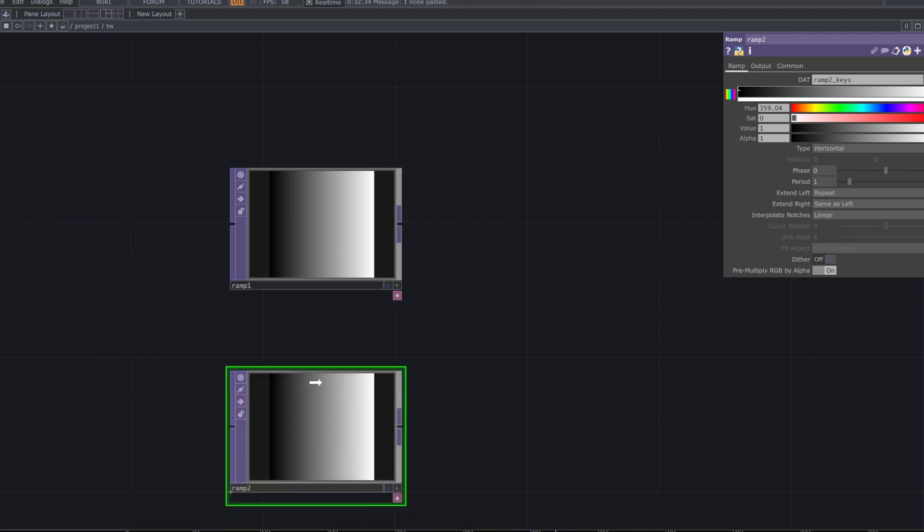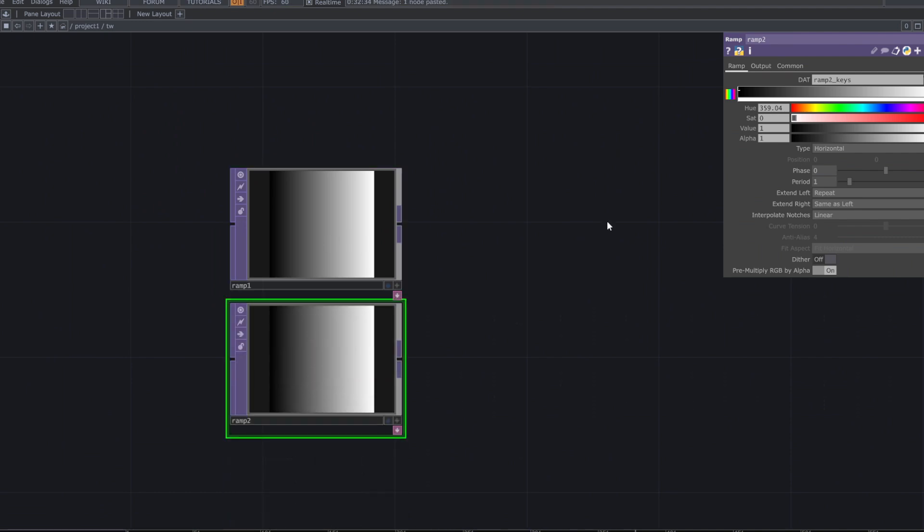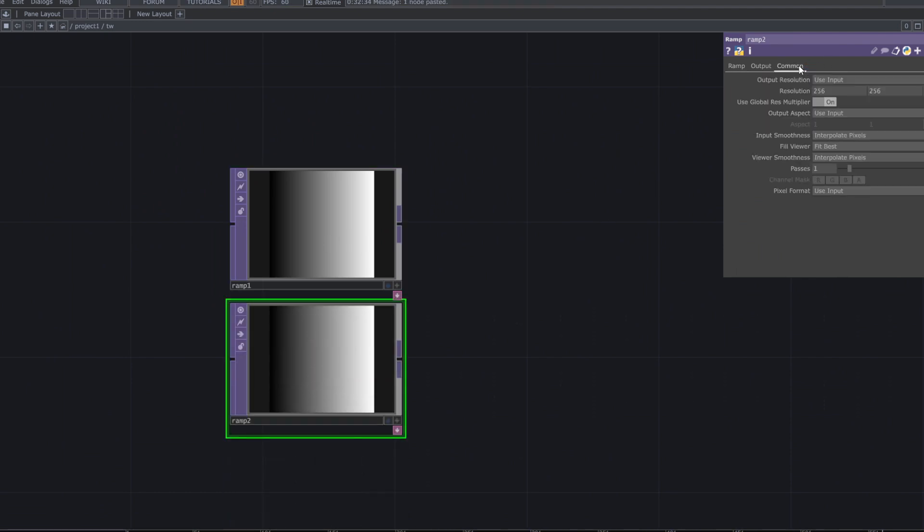Duplicate the ramp top and set the resolution if needed, then change the ramp type to horizontal.